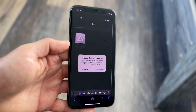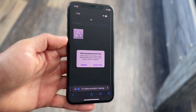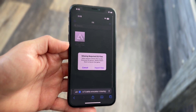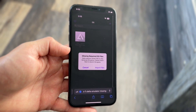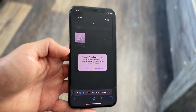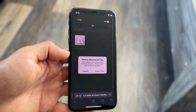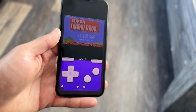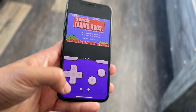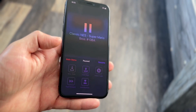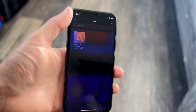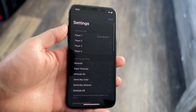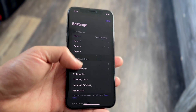You might be in a situation where your Delta emulator is showing that it's missing the required DS files. This happens for really only one reason: you're missing your BIOS files inside of your Delta emulator.